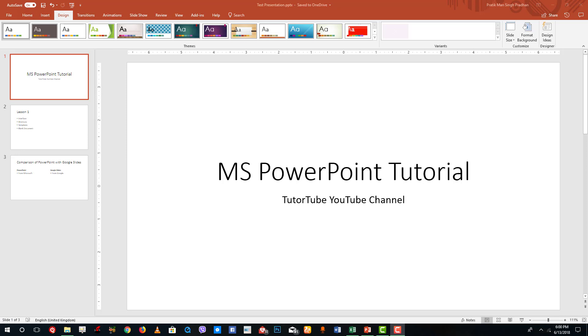Hello YouTube and welcome to lesson 6 of the Microsoft PowerPoint tutorial series. Today we're going to look at how to apply themes to existing slides.